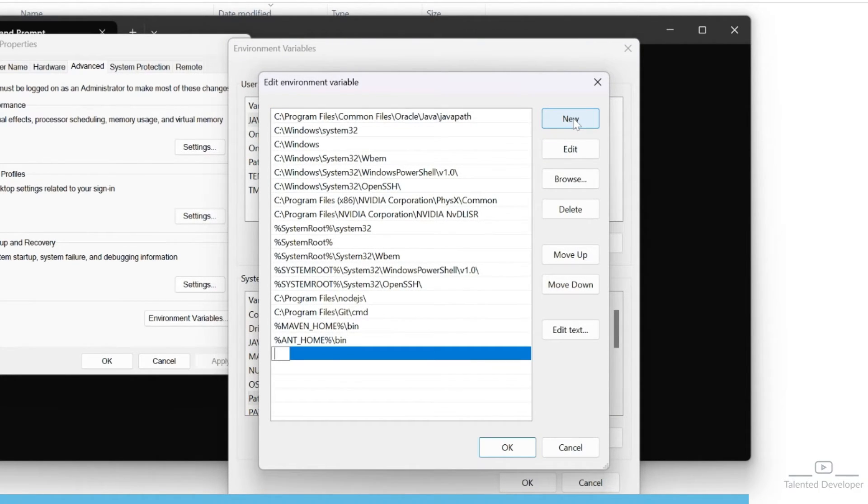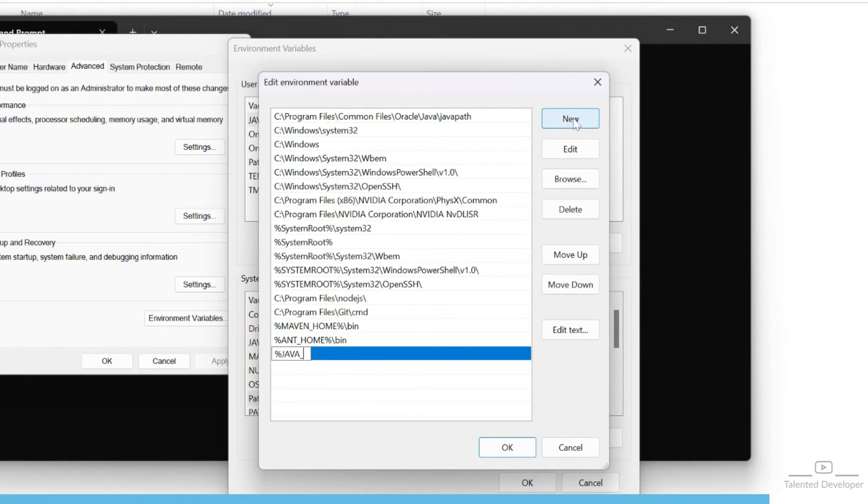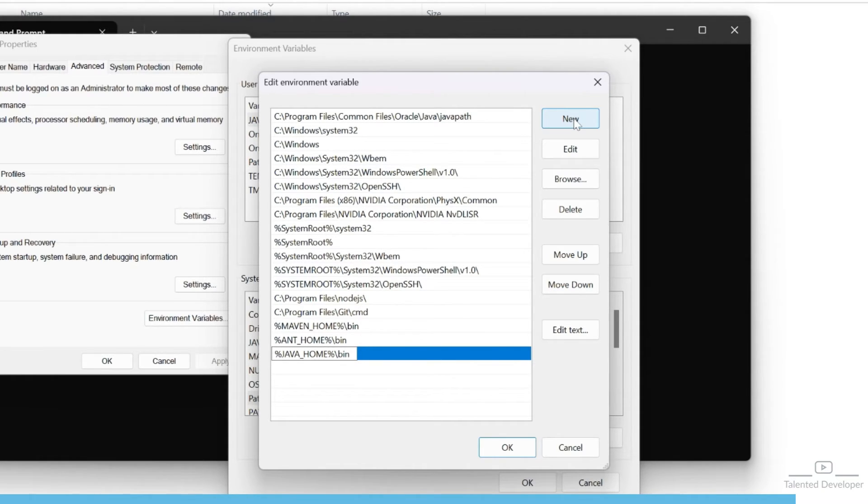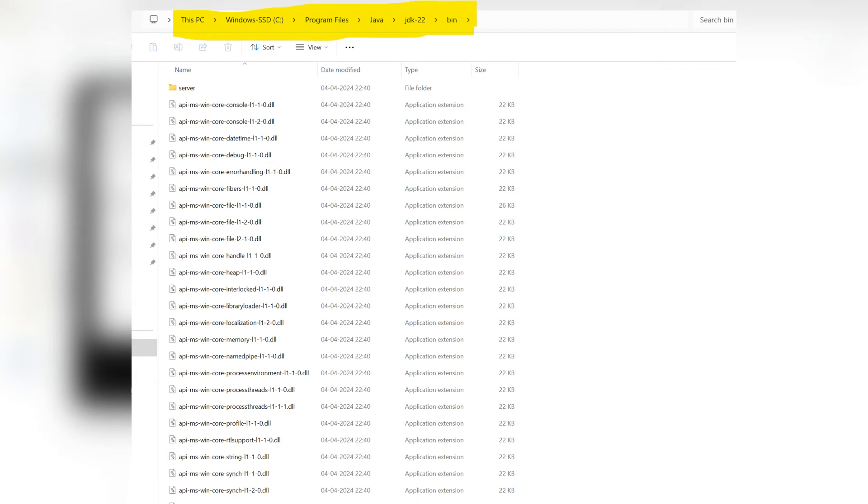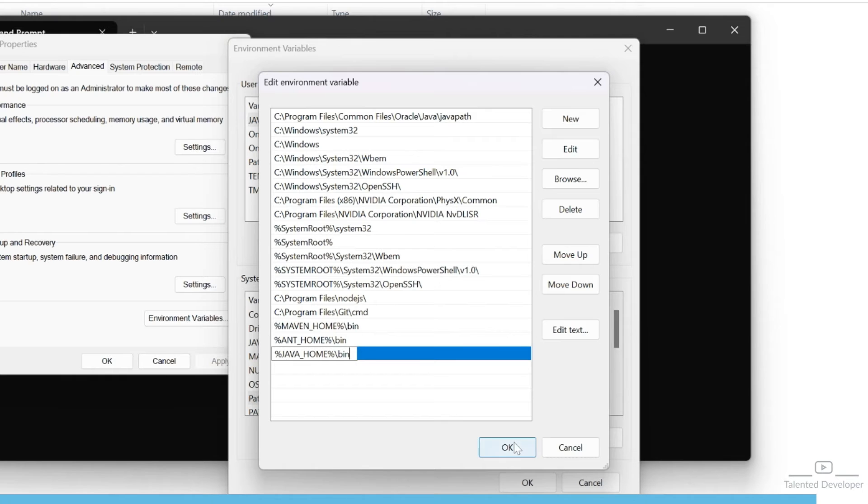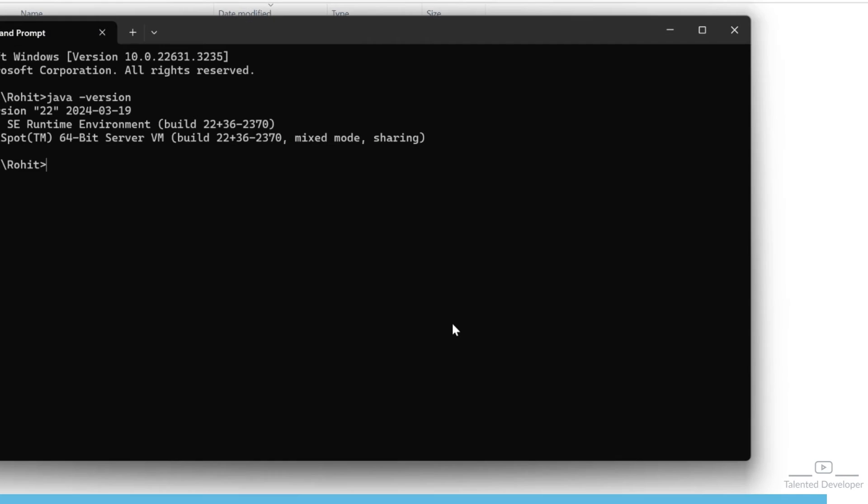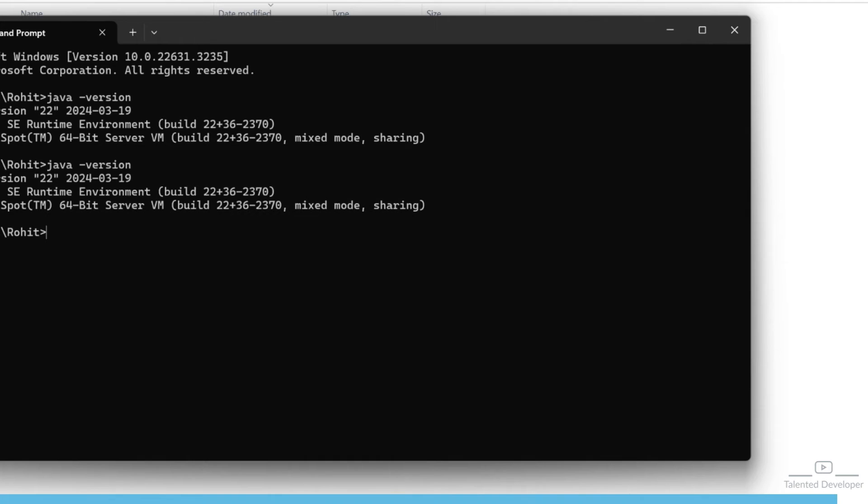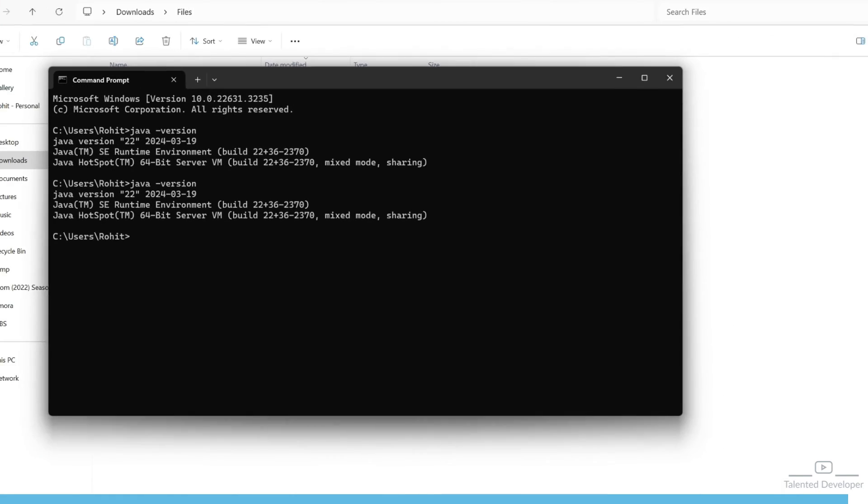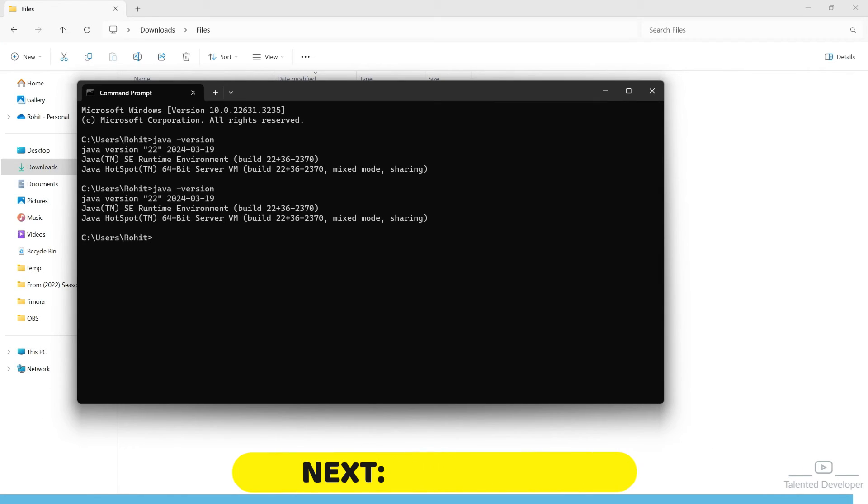Click on new and type %JAVA_HOME%\bin. This means it will take the Java home path, and inside that we have the bin folder. Click OK. You can verify again – it should be working fine. If it is not showing, try to restart your system.